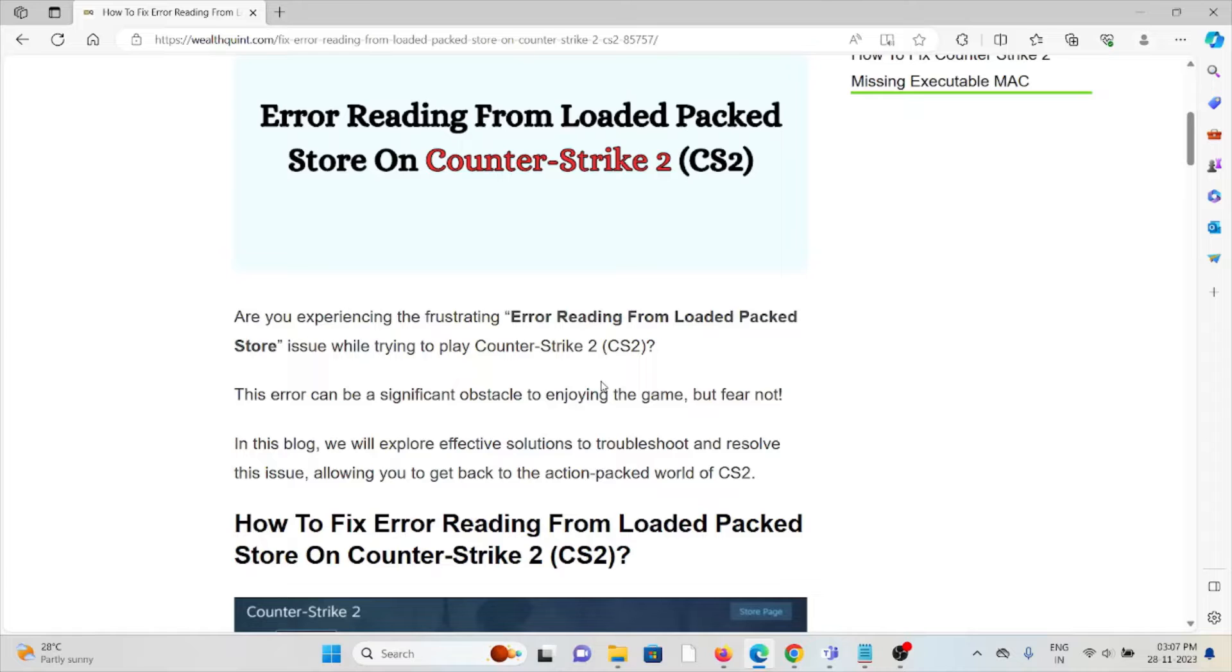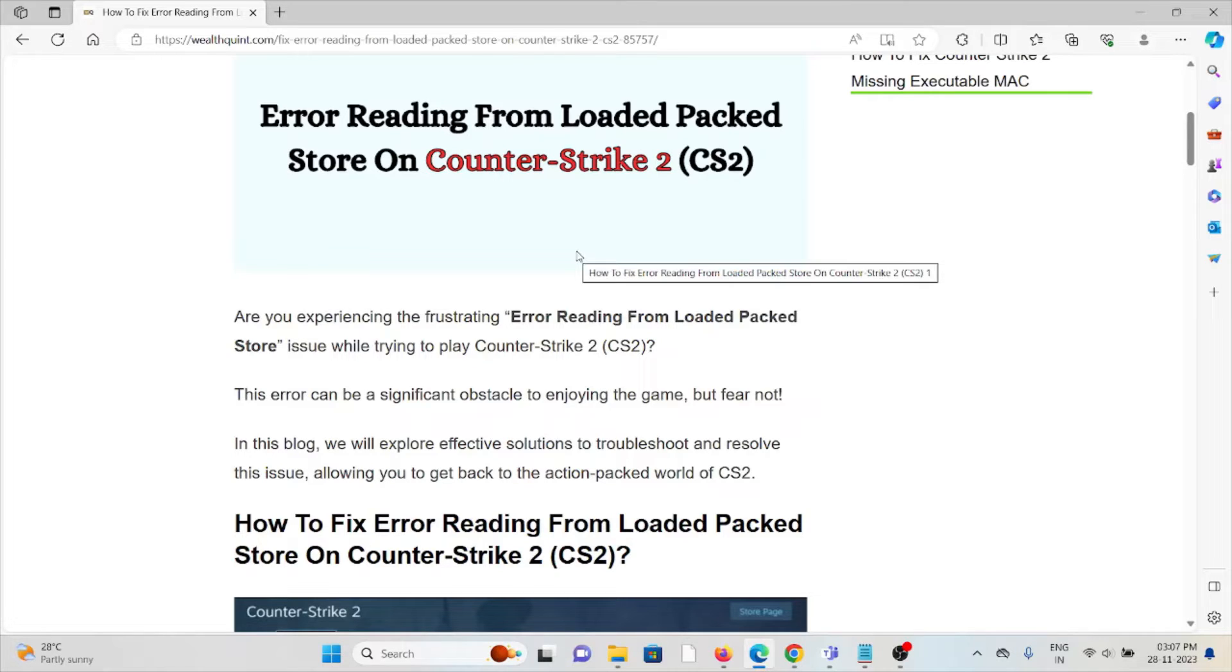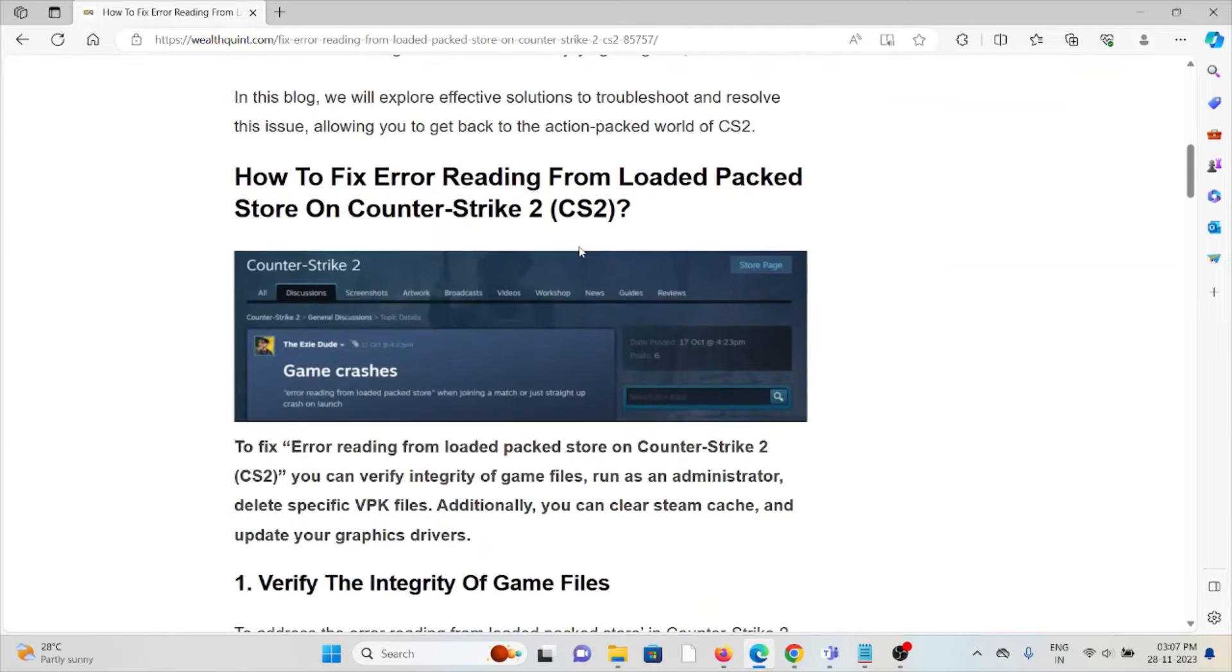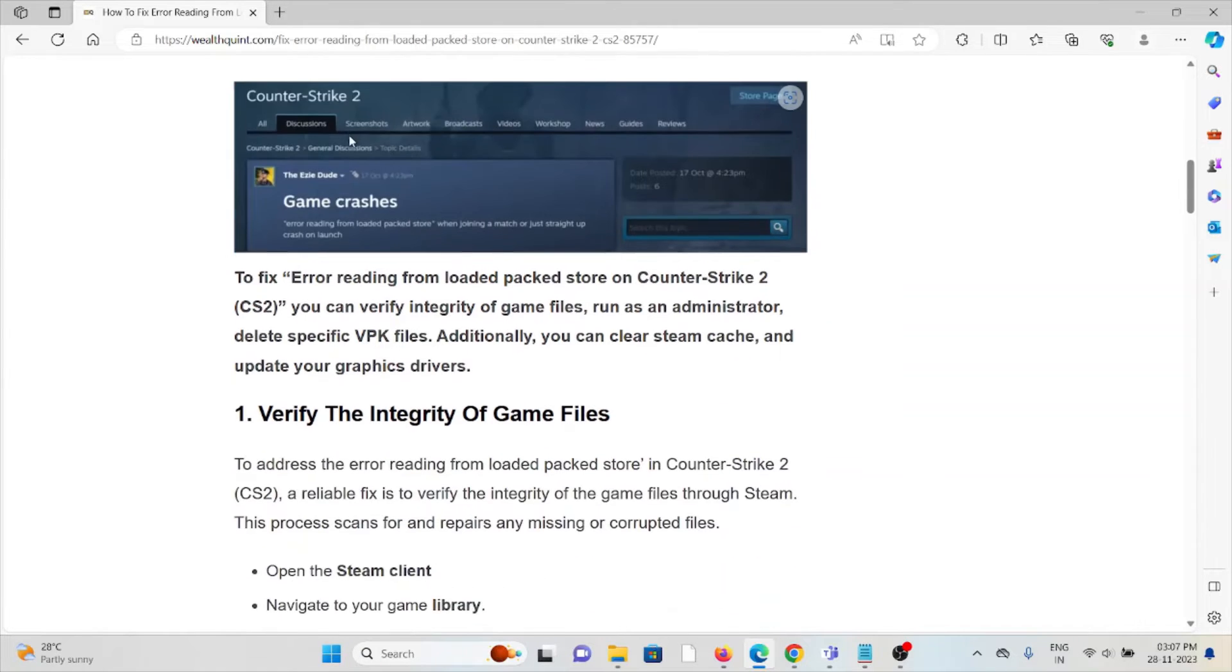In this video, we will explore solutions to troubleshoot and resolve this issue so you can get back to the action-packed world of Counter-Strike 2.